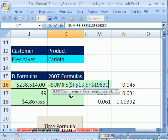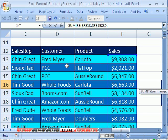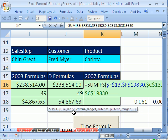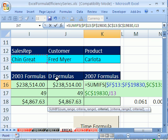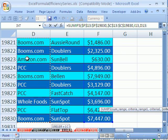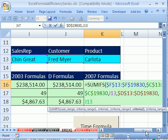We have the sum range, then comma, the criteria range. We'll do sales rep first, so scroll over and get the sales rep column: Ctrl-Shift, down arrow, F4. That's criteria range one; then comma, and we simply click the criteria cell. Comma, criteria range two is going to be customer — go over to customer, Ctrl-Shift, down arrow, F4, comma — and click on Fred Meyer.